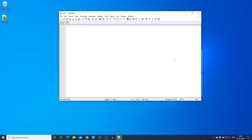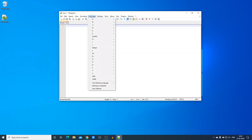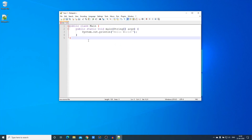As I already told you, Notepad++ is a source code editor, so you can also use it for your programming purposes. For that, first you have to select your programming language. For example, if I want to develop a Java program using Notepad++, I'll use the Language option and from there select Java.